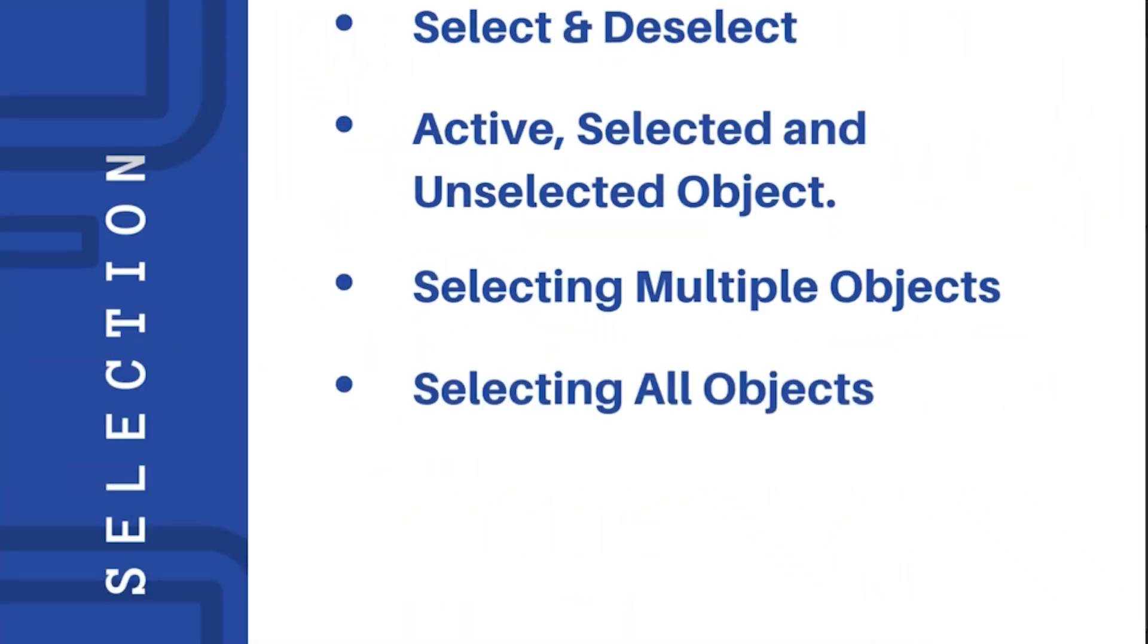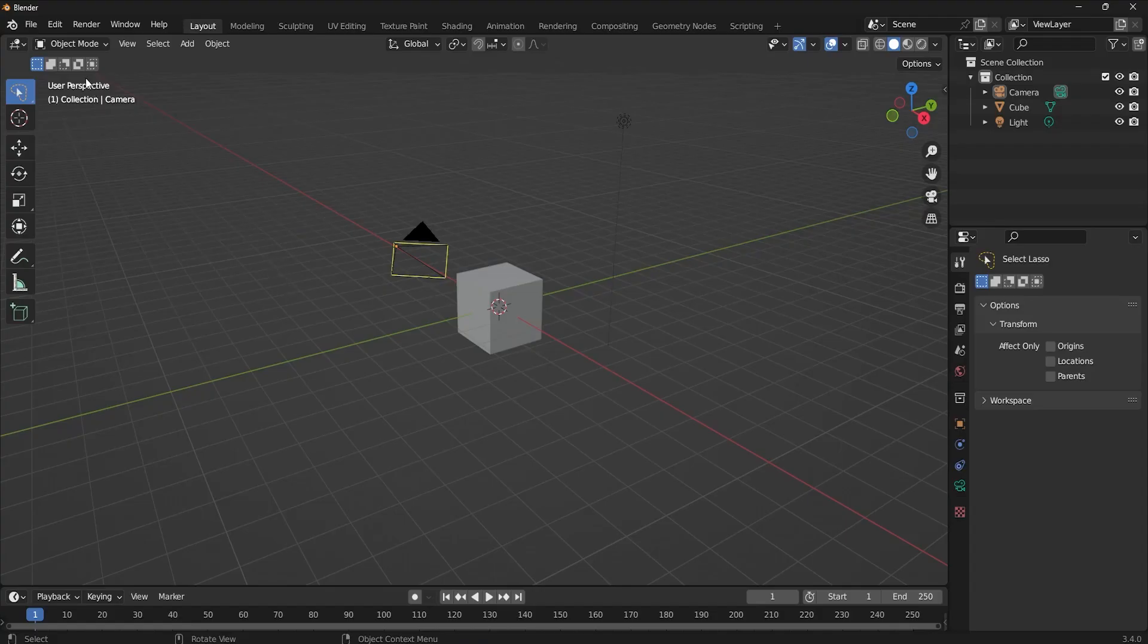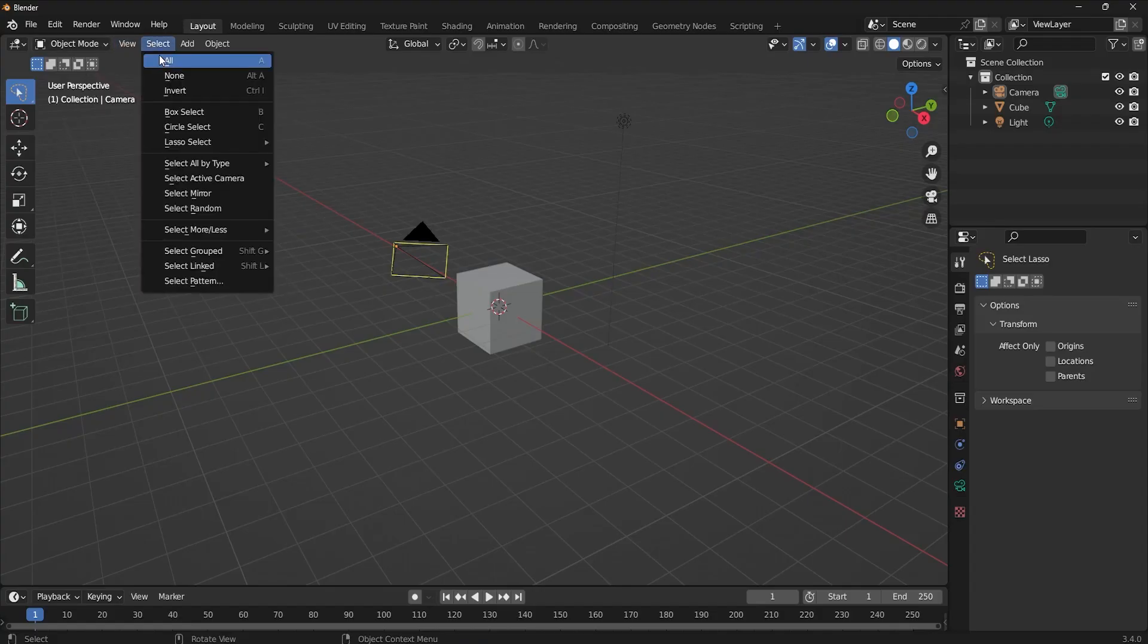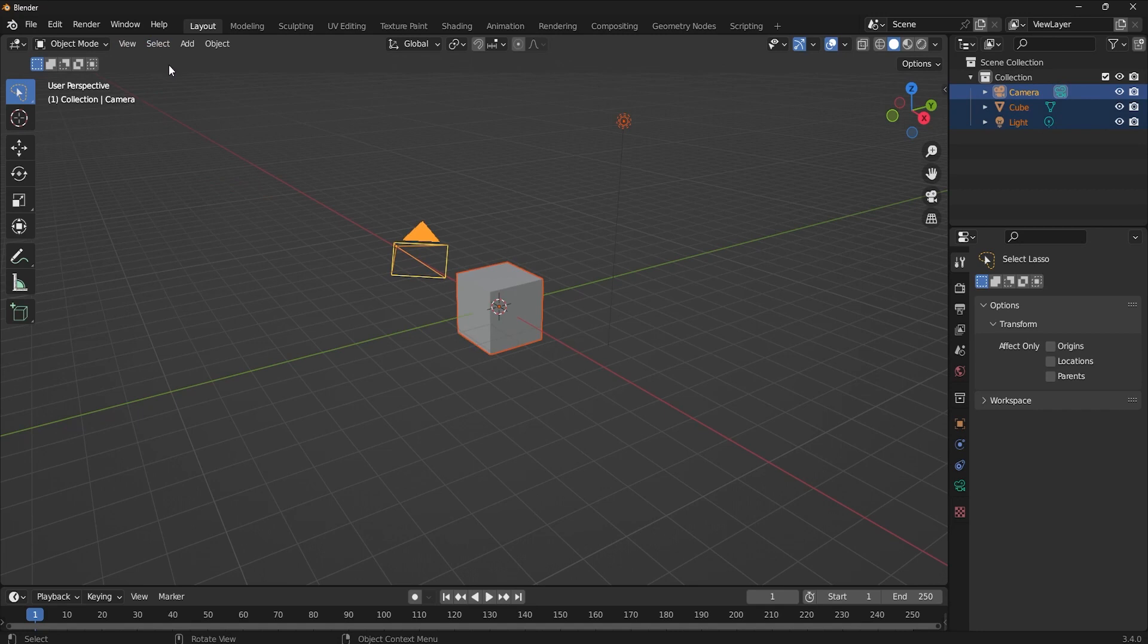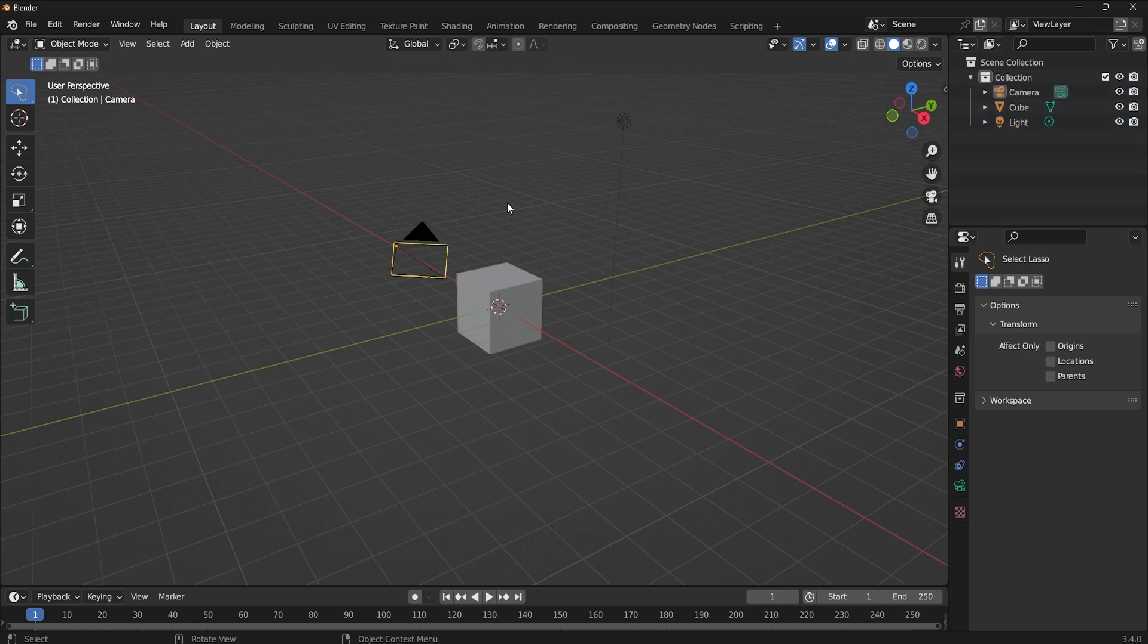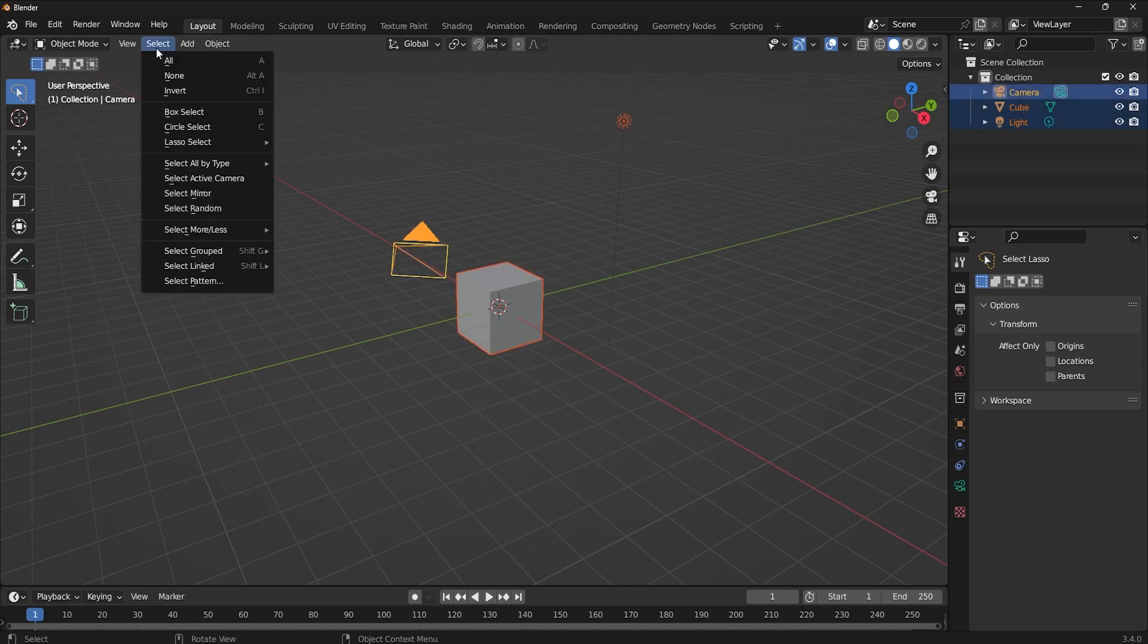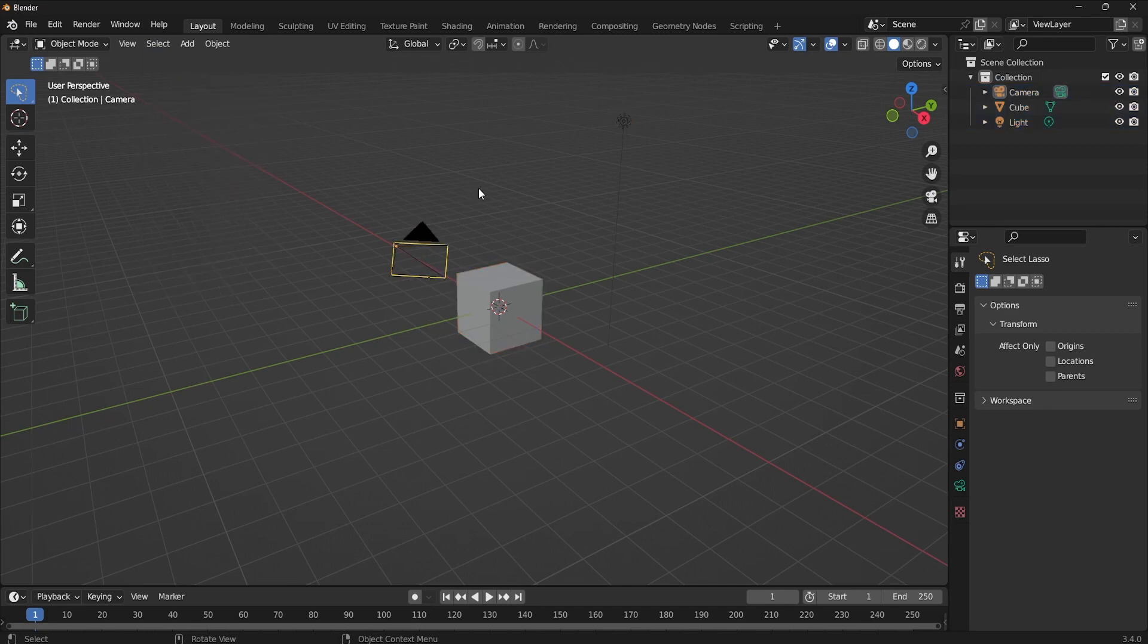Now, what if you want to select all the objects in your scene? For that, go to this select menu and select all. You can also do this by hotkey to select everything that's in the scene. If you want to deselect everything, you do it either by using the select none option in this menu, or by using the hotkey Alt+A to deselect everything.